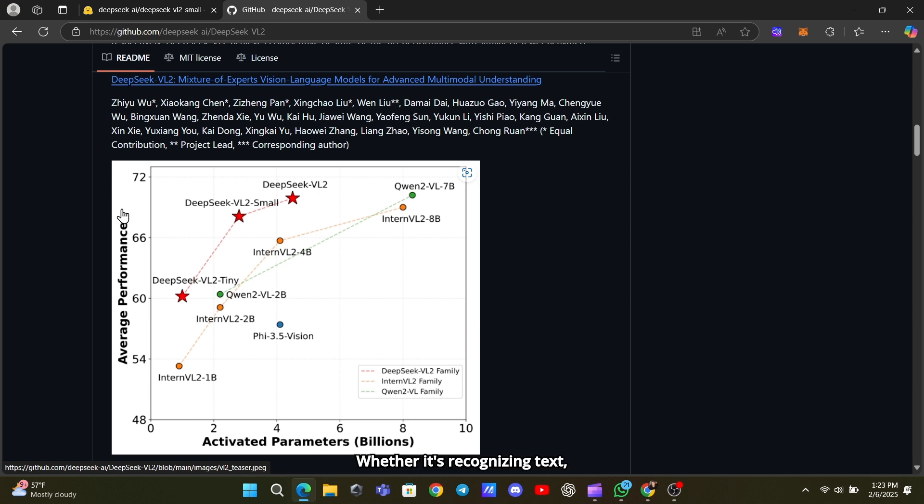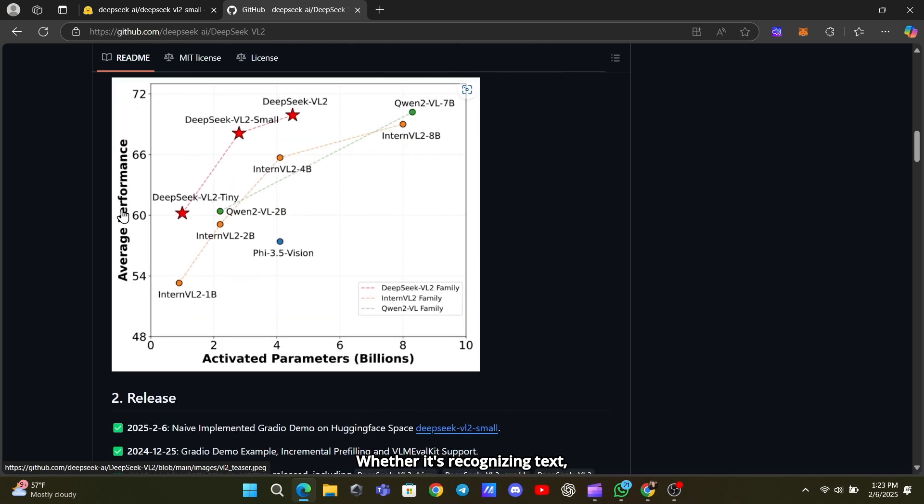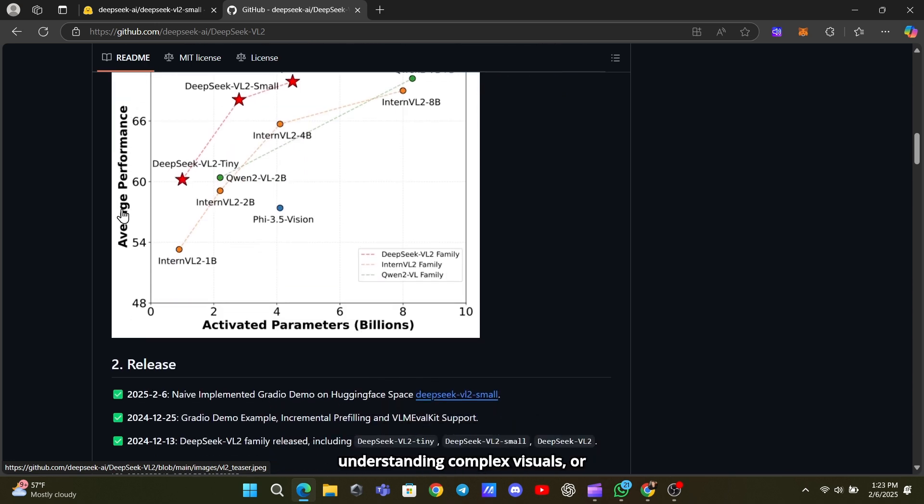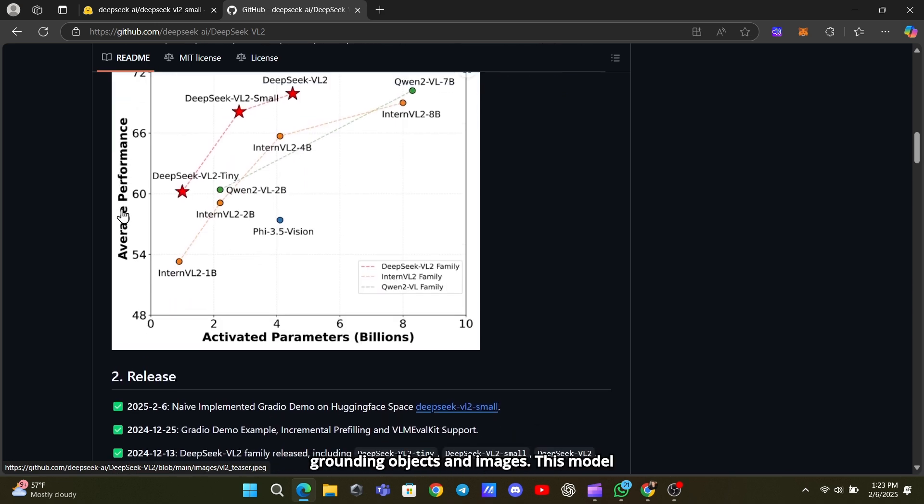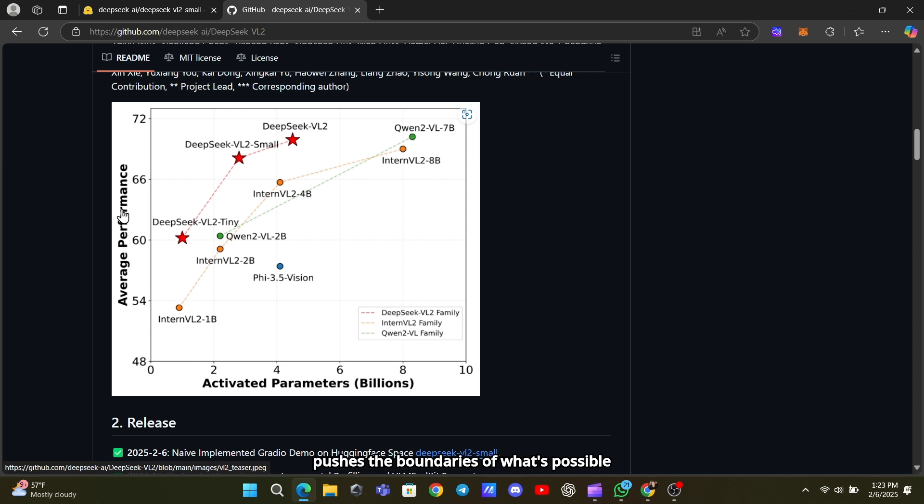Whether it's recognizing text, understanding complex visuals, or grounding objects in images, this model pushes the boundaries of what's possible in AI-powered vision and language tasks.